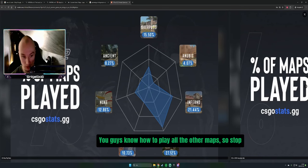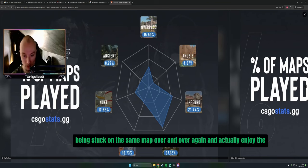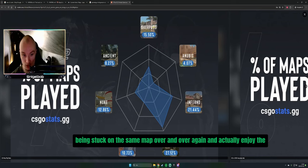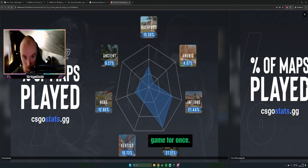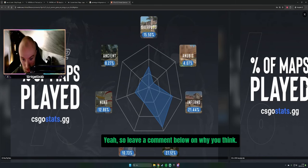You guys know how to play all the other maps, so stop being stuck on the same map over and over again and actually enjoy the game for once.